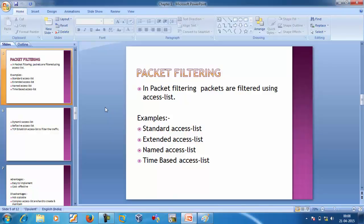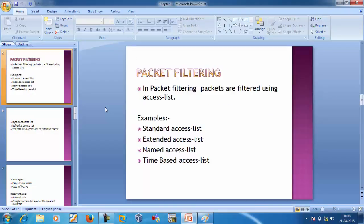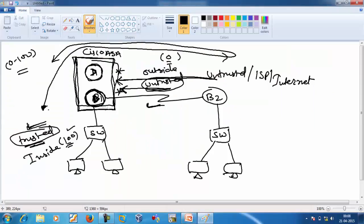In packet filtering, packets are filtered using access lists, and you can implement them on a variety of Cisco devices. The types of ACLs available on Cisco routers include: standard access list, extended access list, named access list, time-based access list, dynamic access list, reflexive access list, and TCP established keyword ACL.